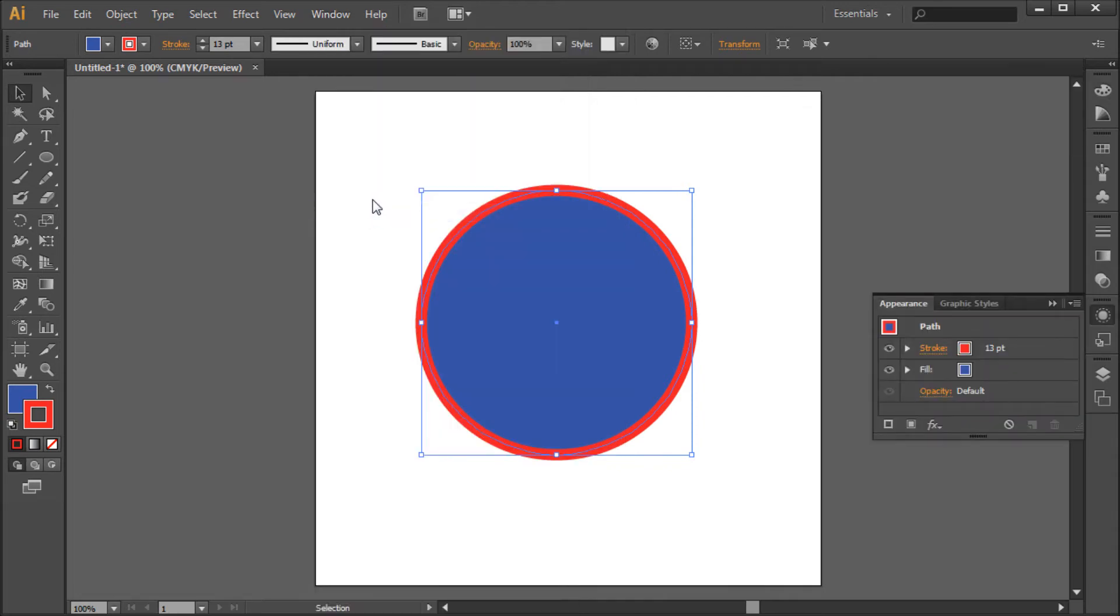Now here you will see your fill and stroke applied to your shape in a layered form. So to add another stroke simply click on the Add Stroke button.